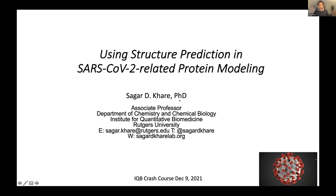Let me tell you a little bit about how we're using AlphaFold in order to perform predictions that are related to understanding what is happening with SARS-CoV-2.